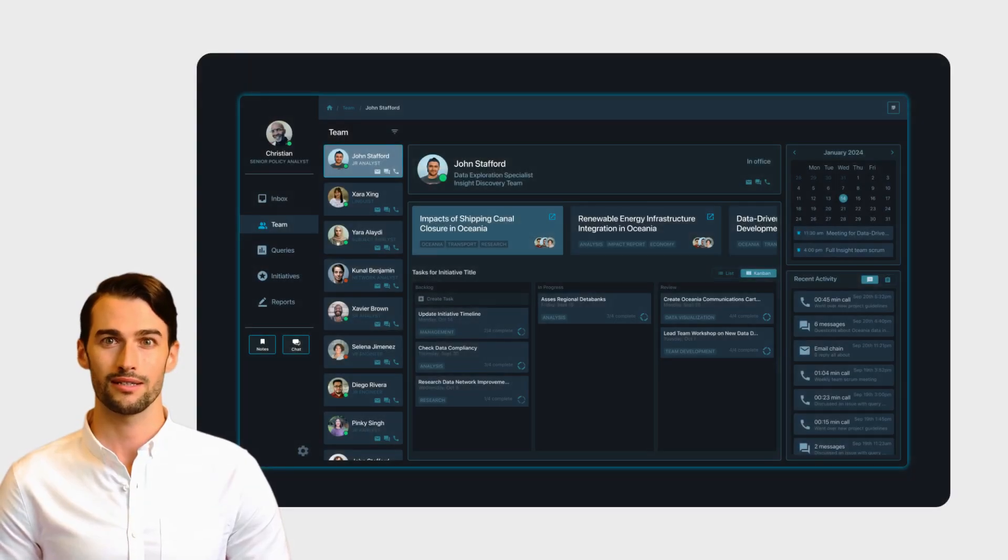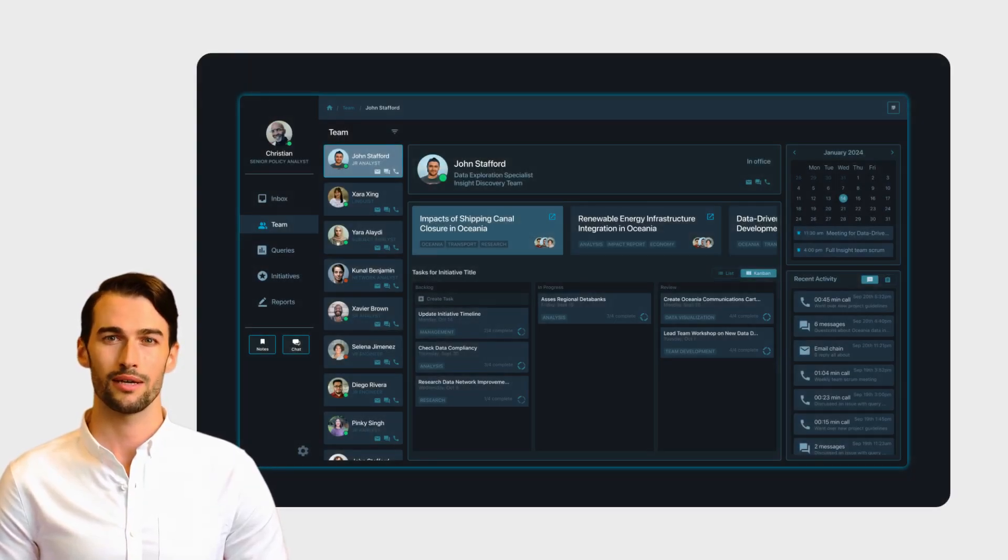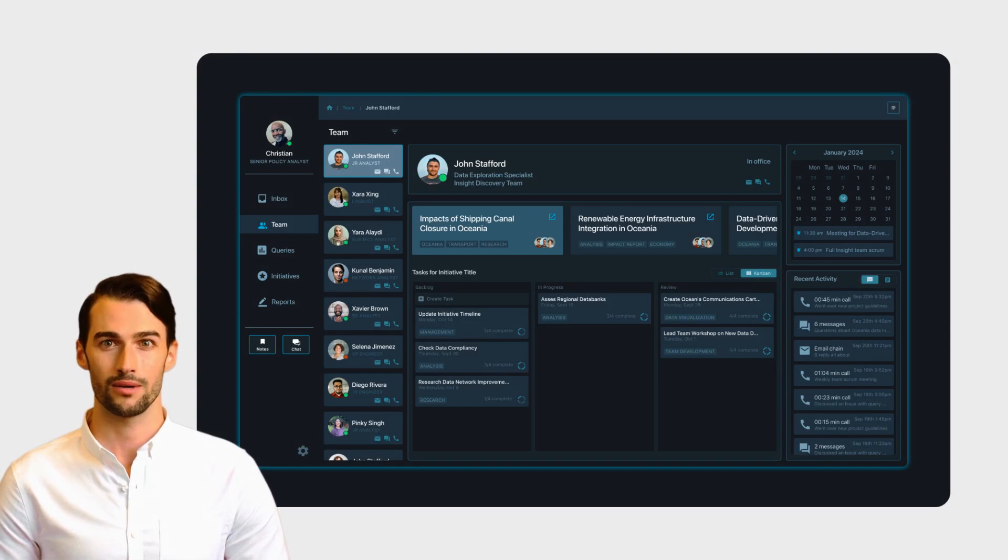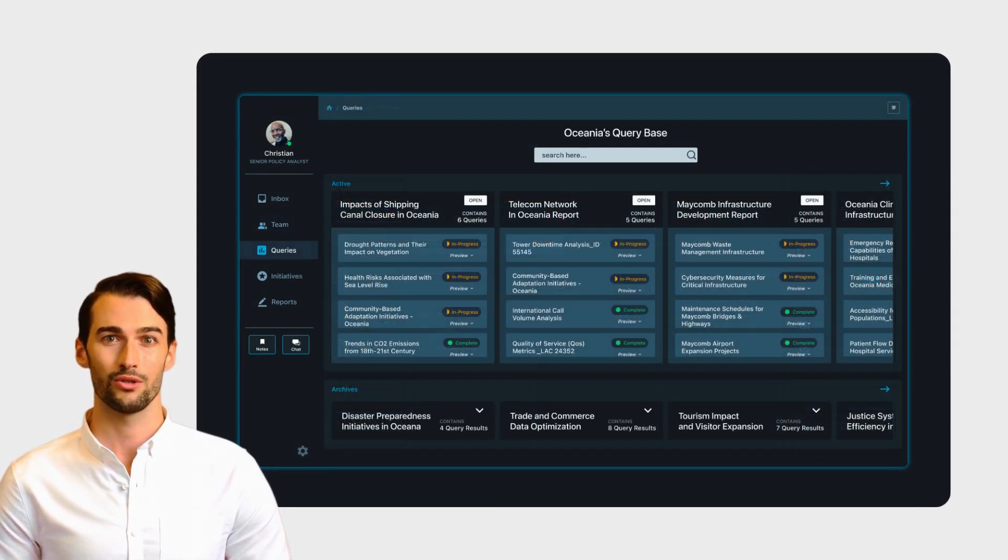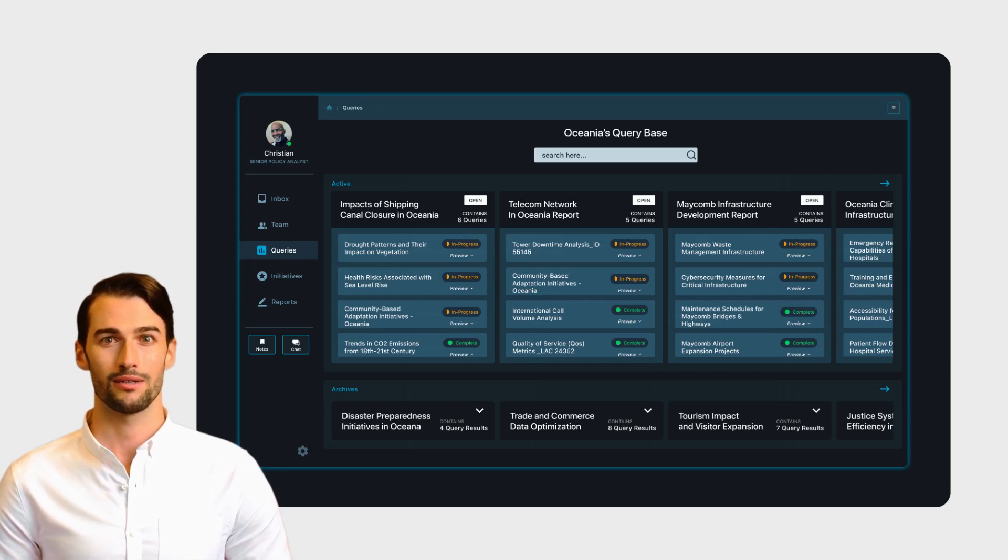Christian oversees his team by utilizing a team page where he can communicate and promote progress. He organizes the team's search queries and results to track and manage.